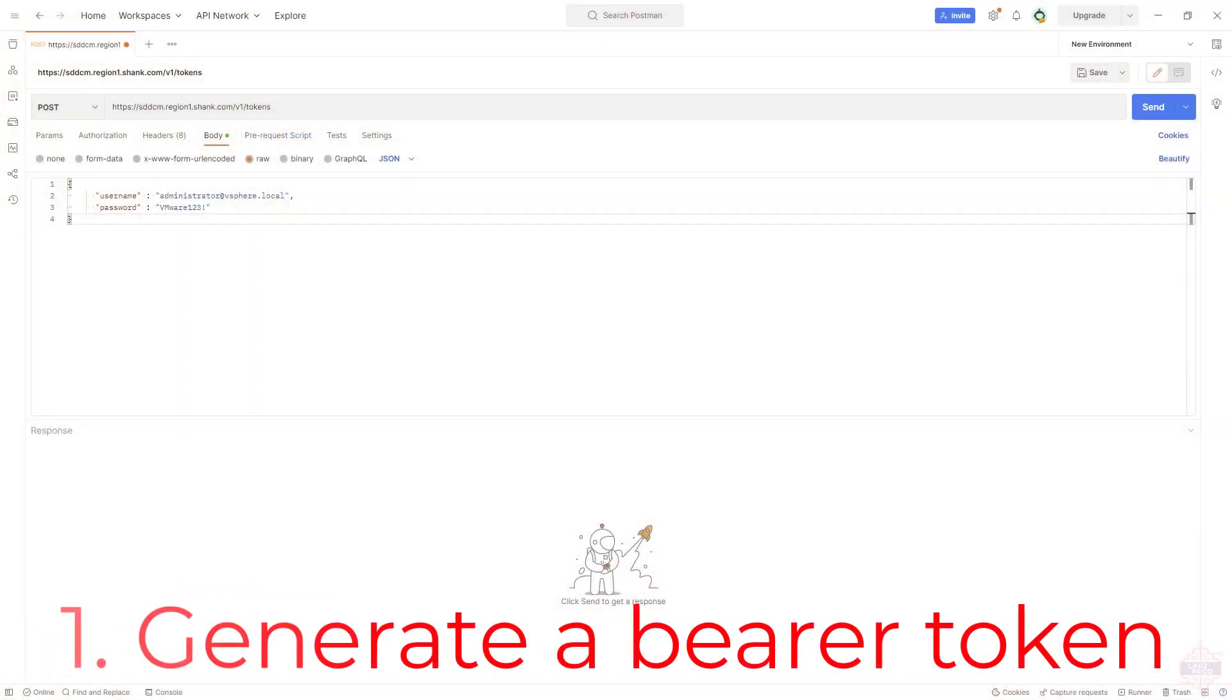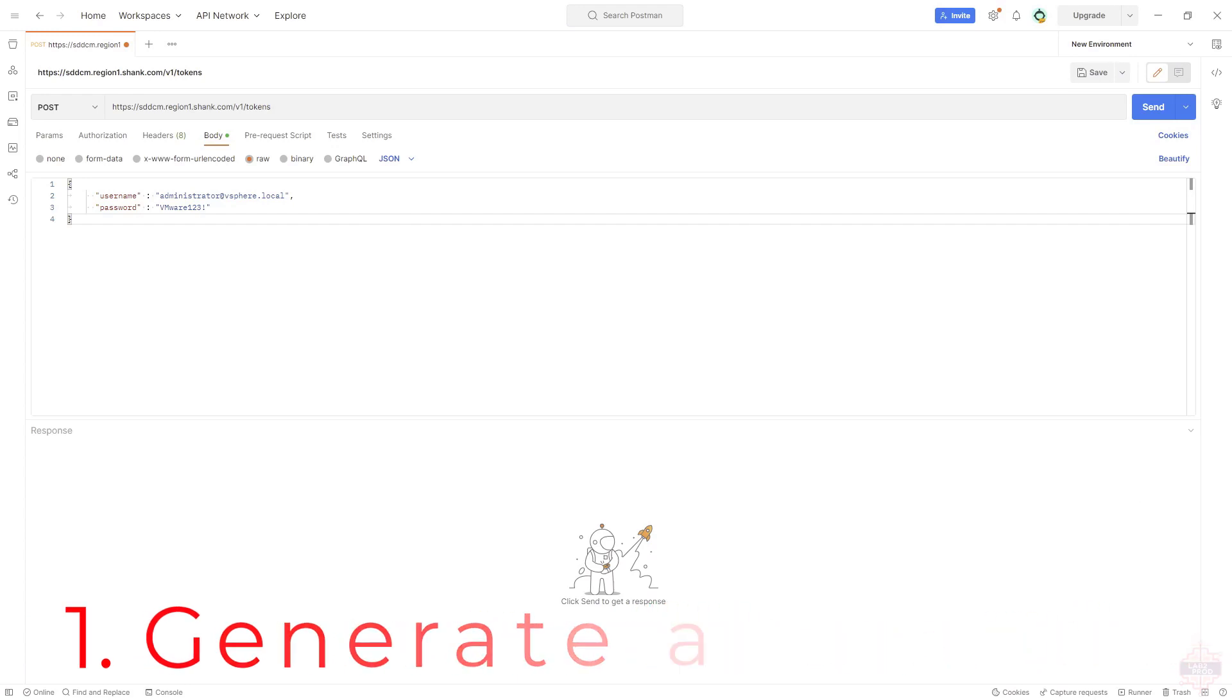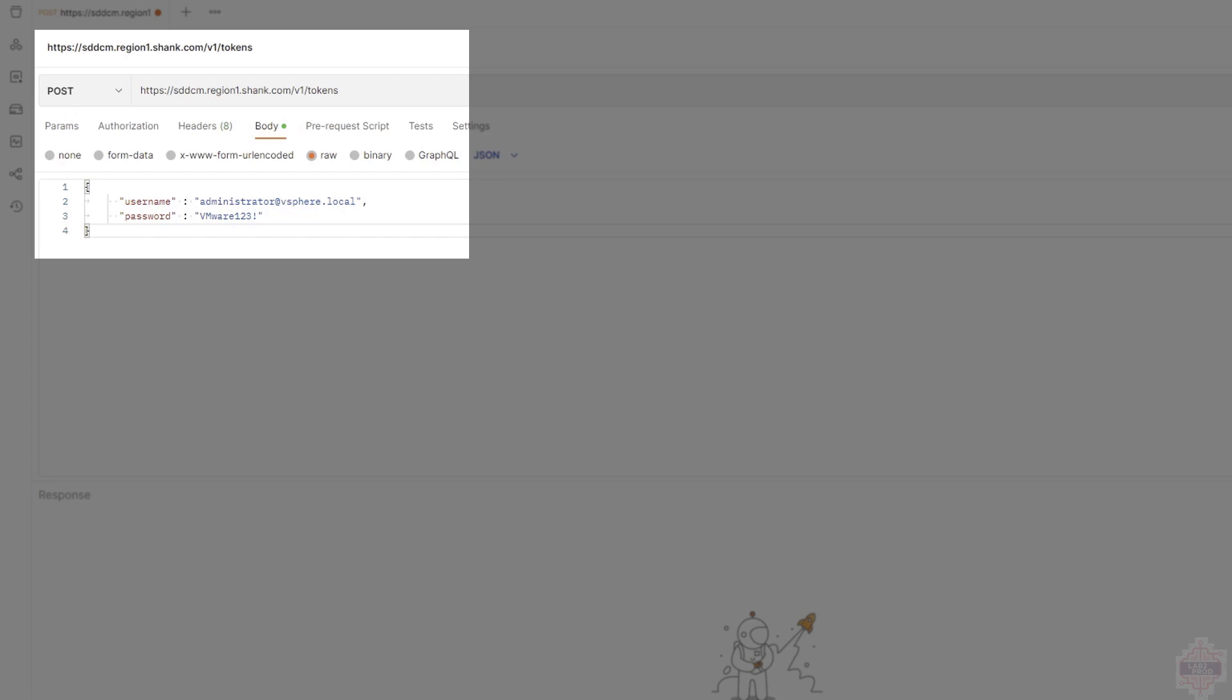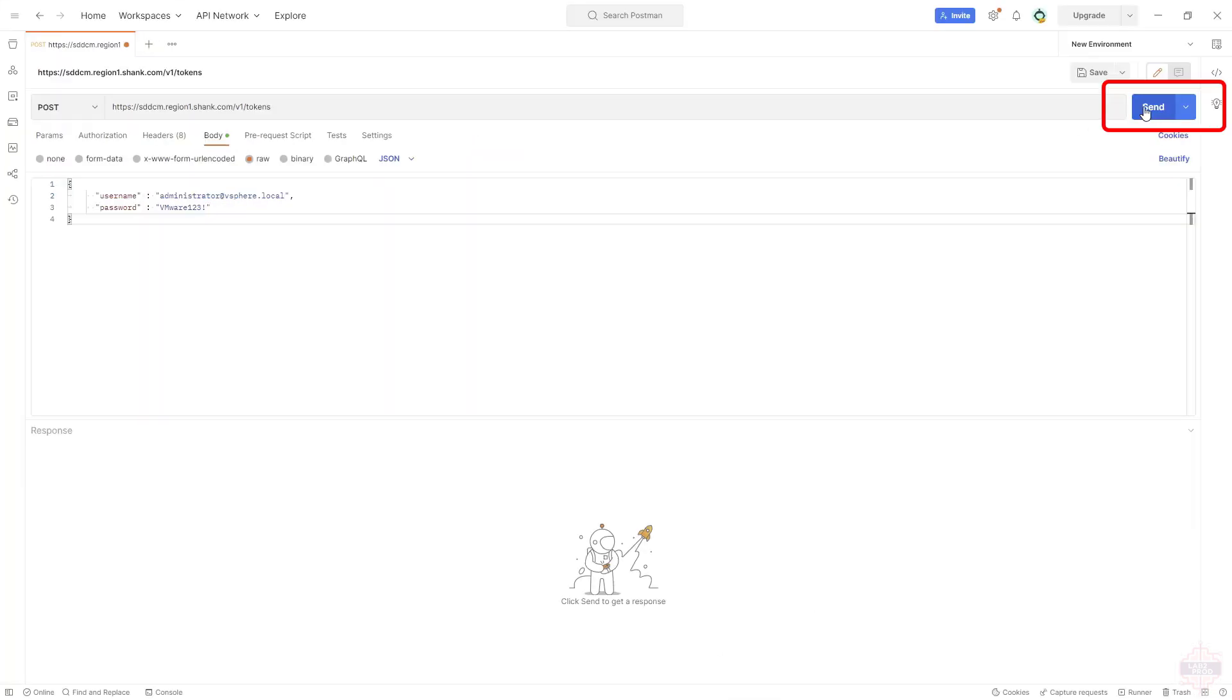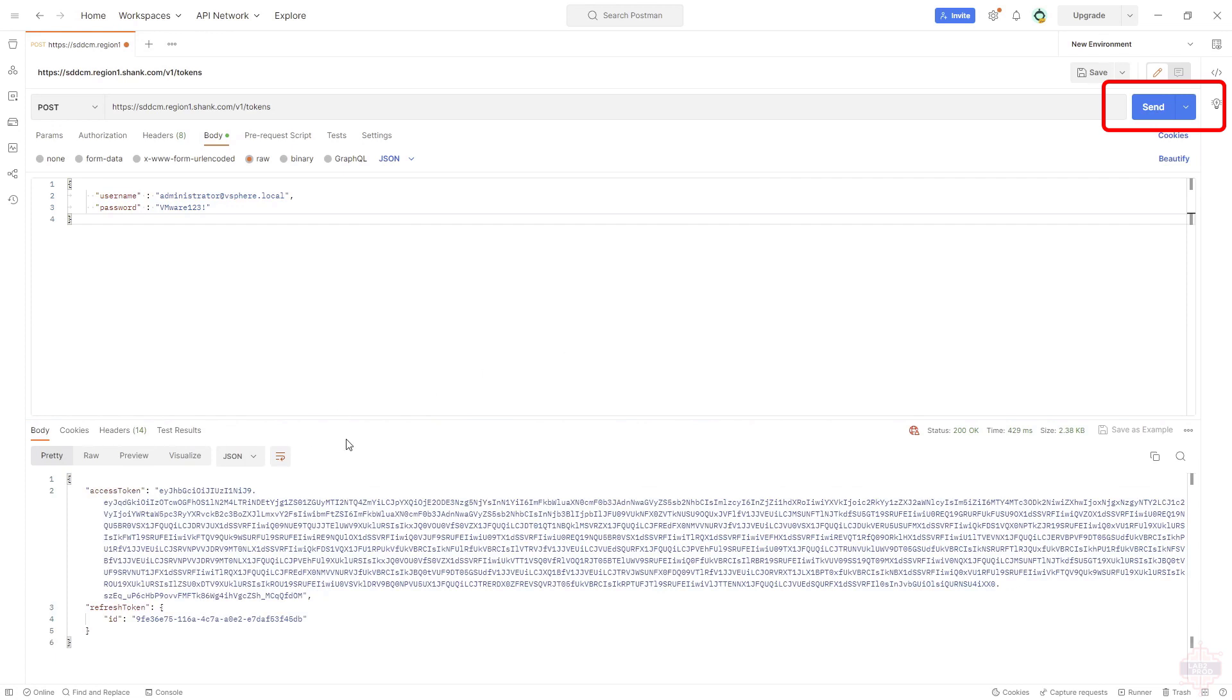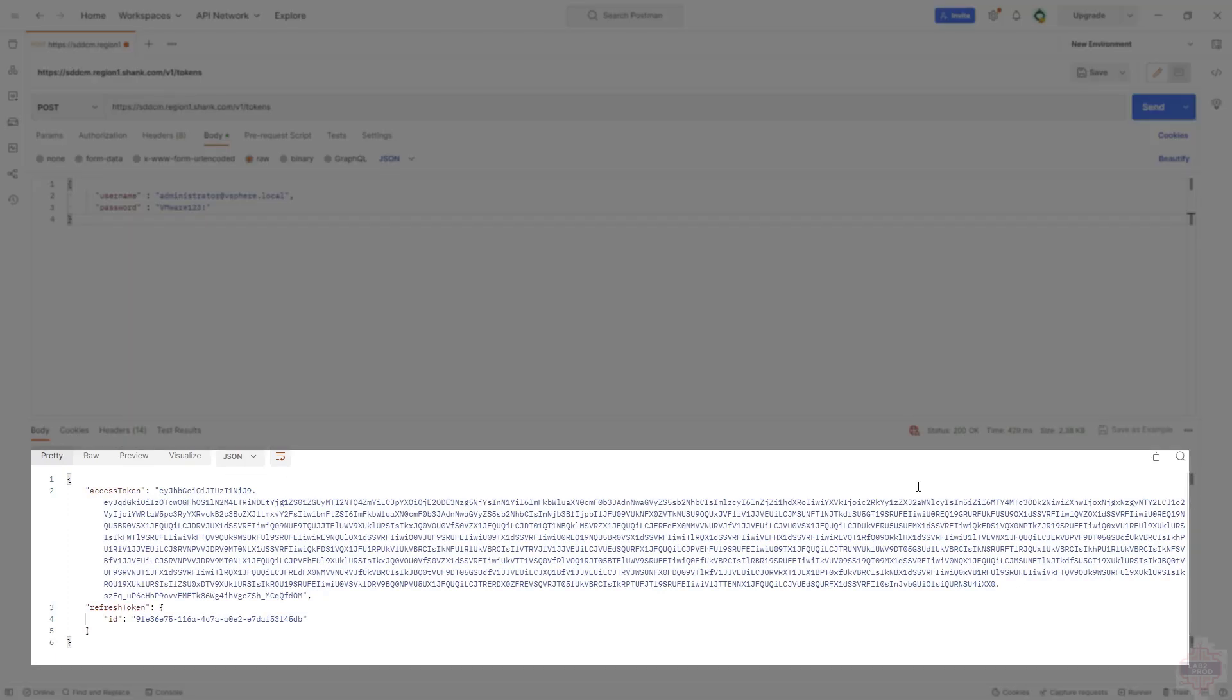First thing you need to do - get a bearer token. Any API functions need to have a bearer token so it can authenticate. It needs to go to v1 tokens, username and password is your SSO admin account and password. Hit send on that and we'll get a bearer token back. There you go, and copy everything between the quotes.